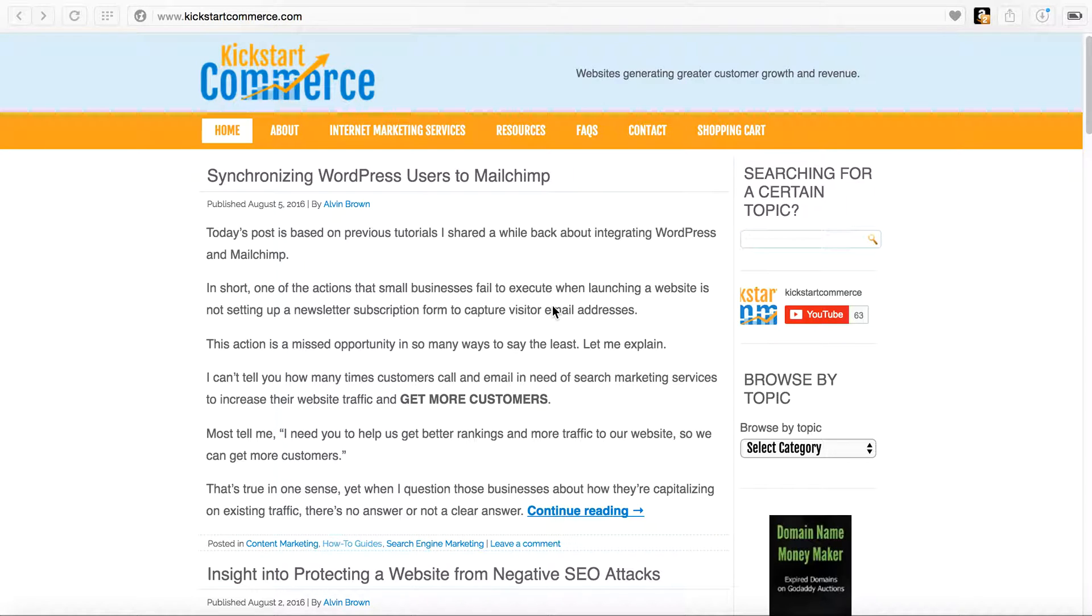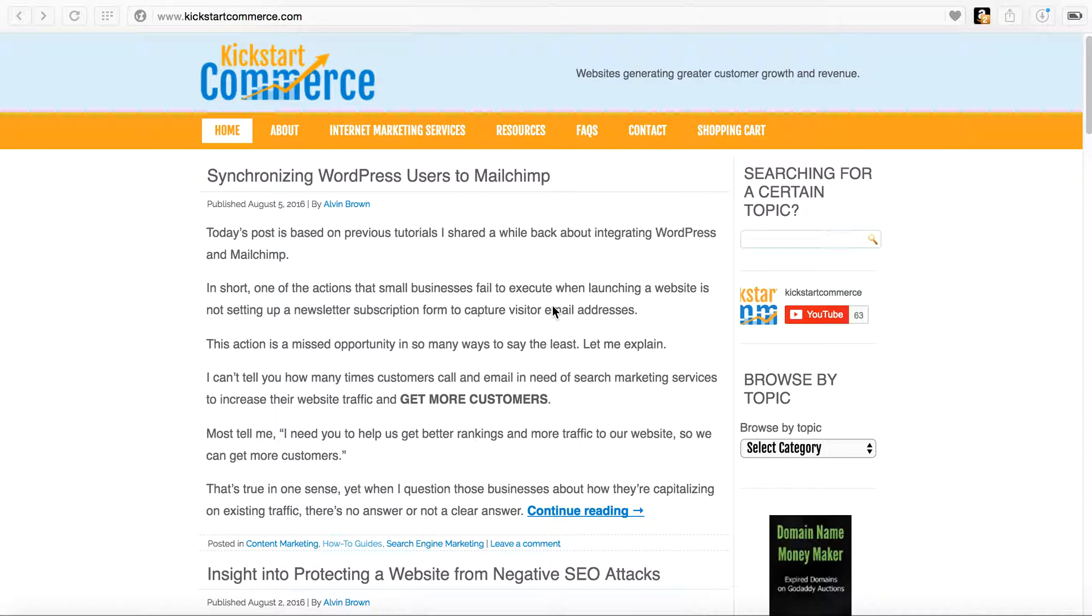Hi there, this is Alvin with kickstartcommerce.com and in today's tutorial I'm going to share with you how you can use your WordPress website or blog's search to guide you in terms of your content creation.